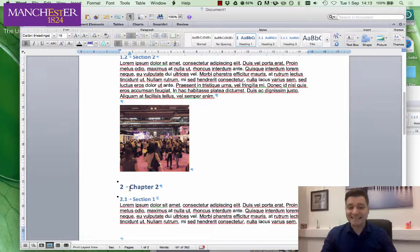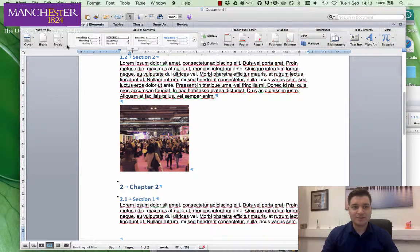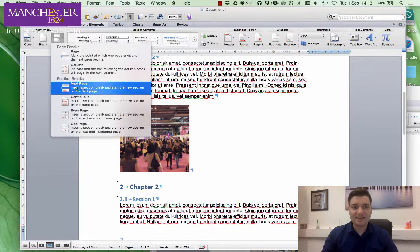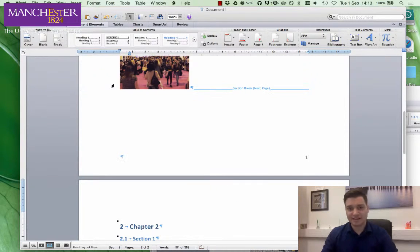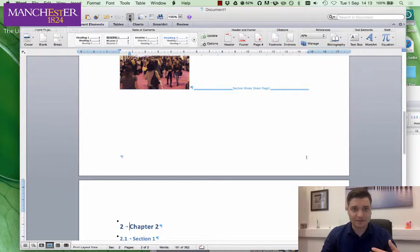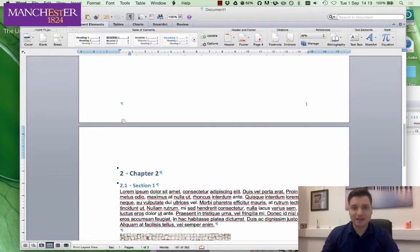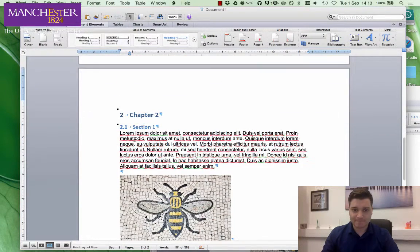Put your cursor before the C of chapter two, so the start of the word. Then go to Document Elements, Break, Section Break — not page break. I'll show you why in a second. We've got the characters turned on here — these are the invisible formatting marks that you don't normally see. And we can see that the section break is there, and the content carries on on the next page.